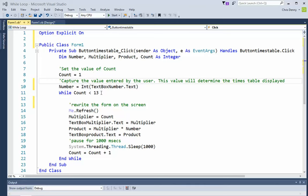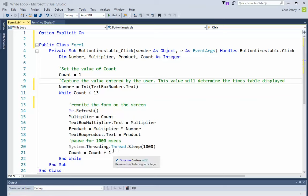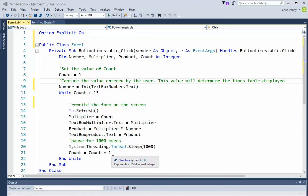We've set count equals one. While count is less than thirteen - well it's one, so it's definitely less than thirteen. Rewrite the form on the screen with refresh. Multiply equals count, that's the same. These are all the same as we did in the last one. The difference is that this while loop comes down here, and at the end it says count equals count plus one. So we are incrementing count manually, not relying on the for loop that automatically increments it by one.